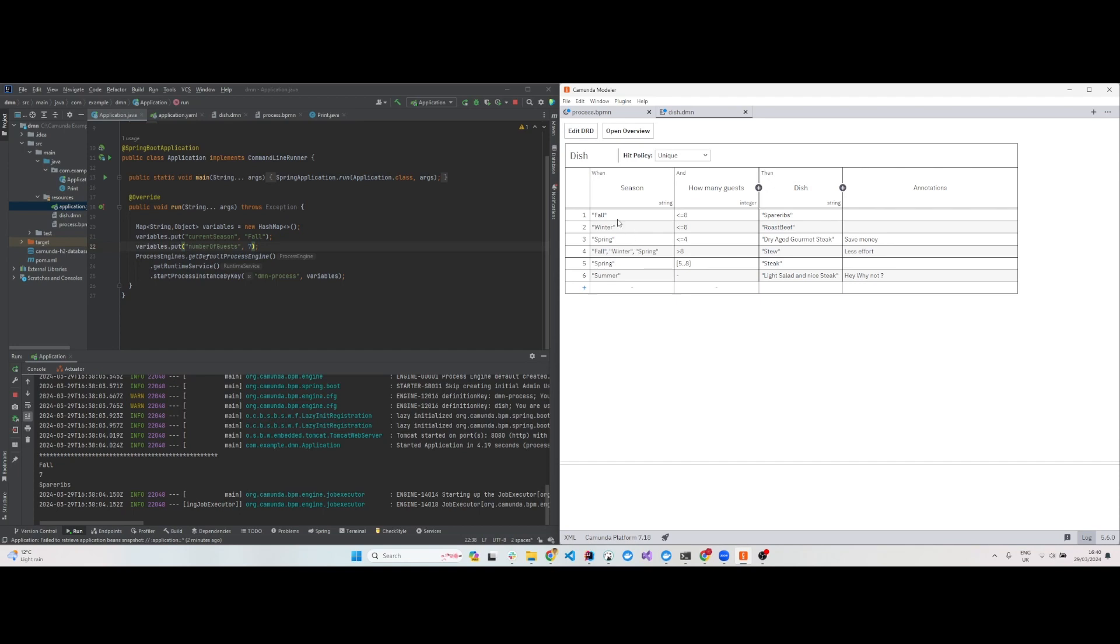In this task, we're adding some inputs. Let's say you have a number of guests and the season. Given the season and number of guests, what kind of food should be prepared? That's the decision we have to take. This is a simple example from the Camunda 7 docs.